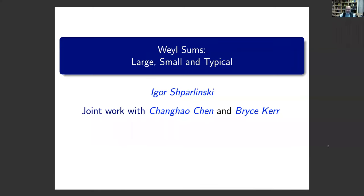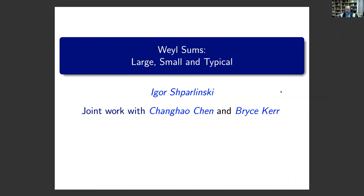Thank you very much for inviting me to give this talk, and even more thanks for arranging the whole seminar program altogether. It keeps me up to 2 a.m. every Thursday, but I enjoy it. Thank you very much.